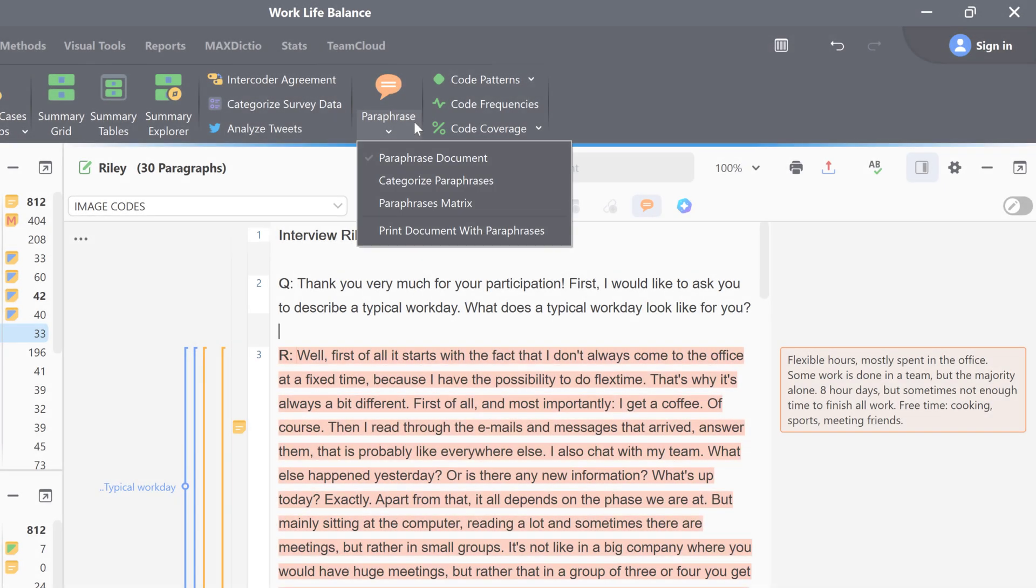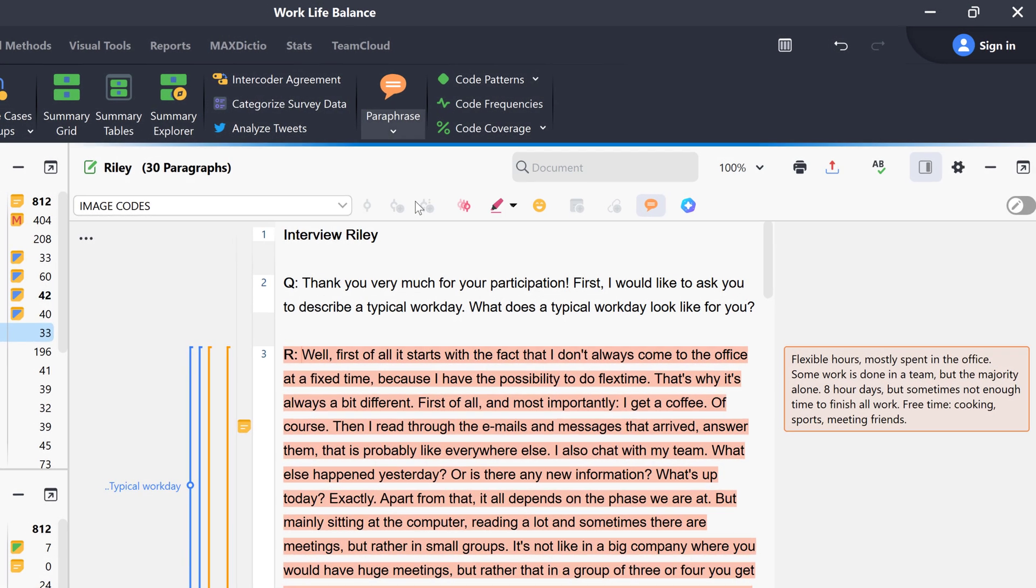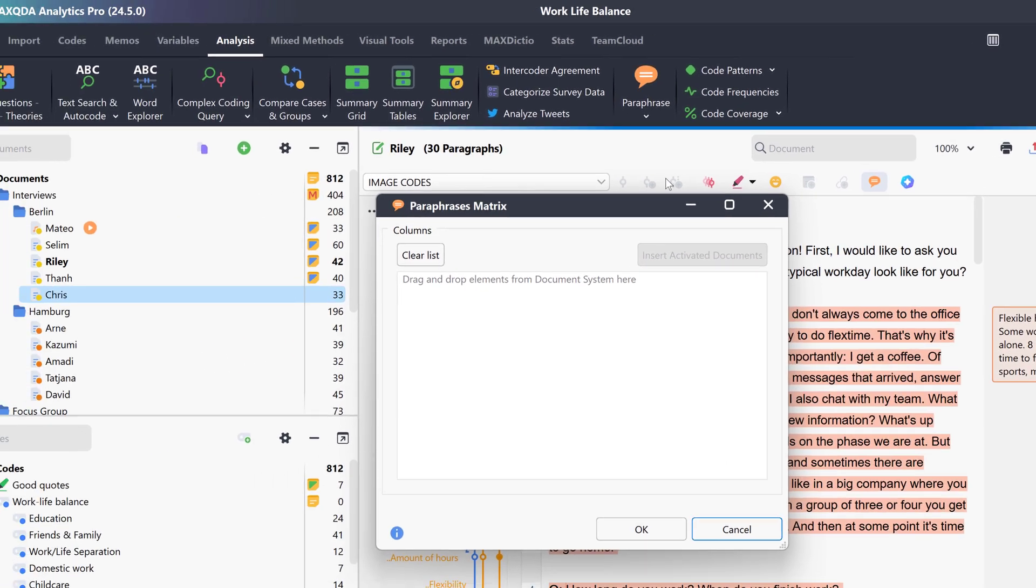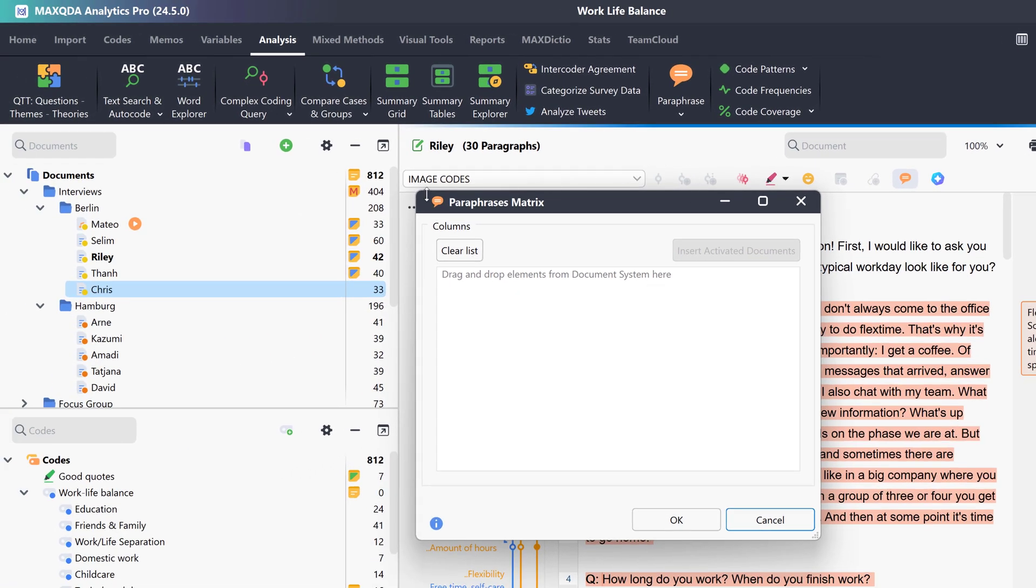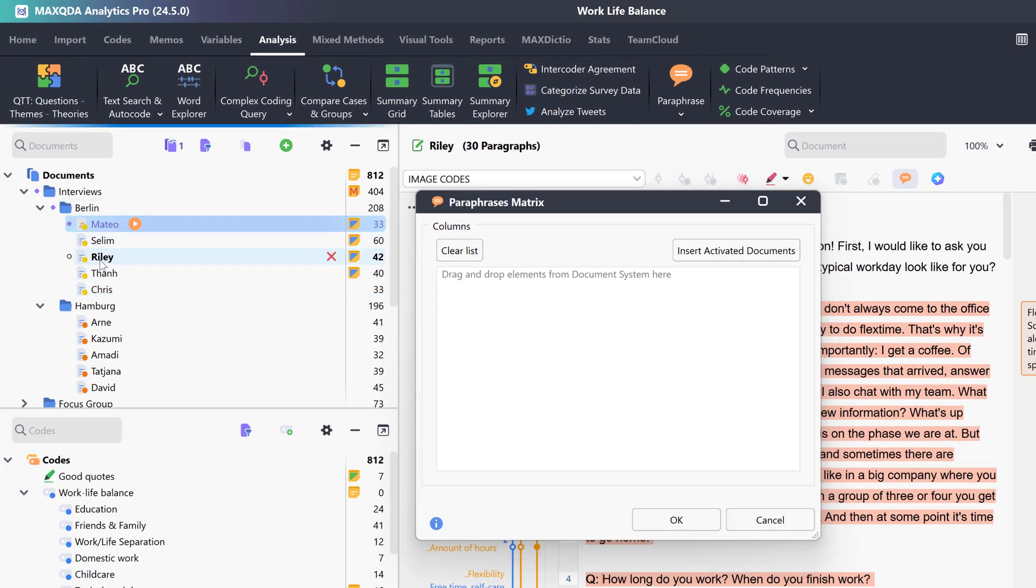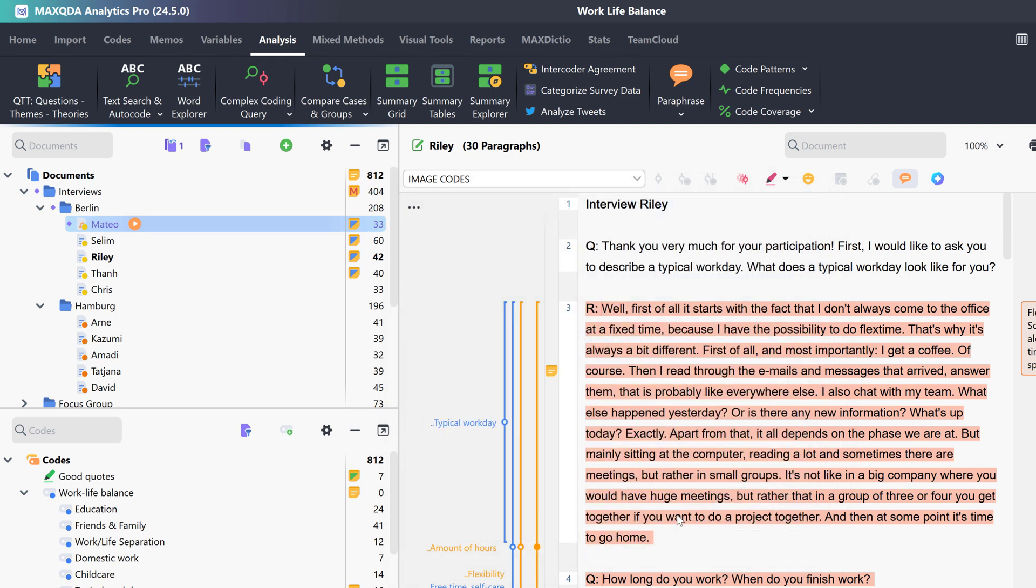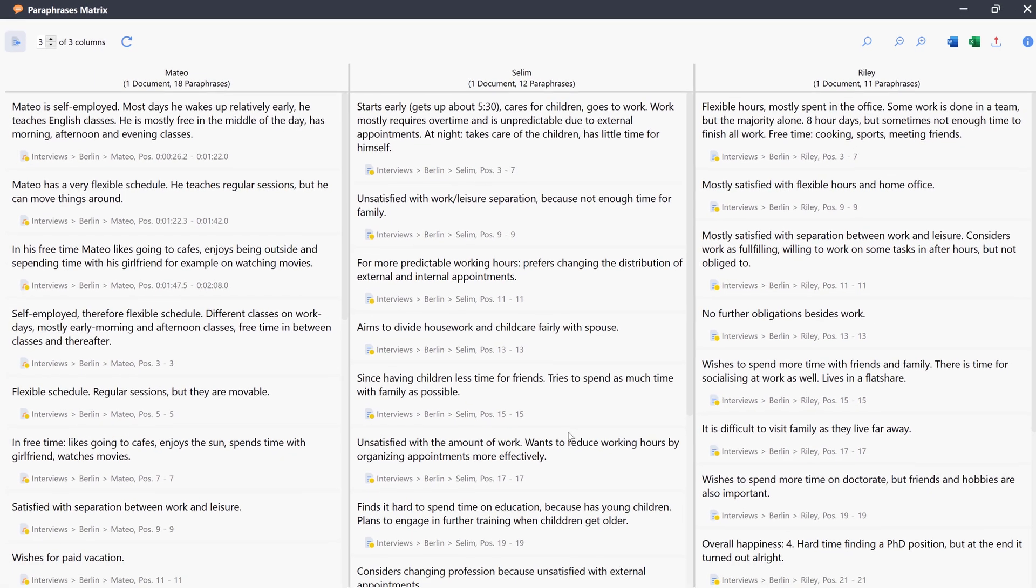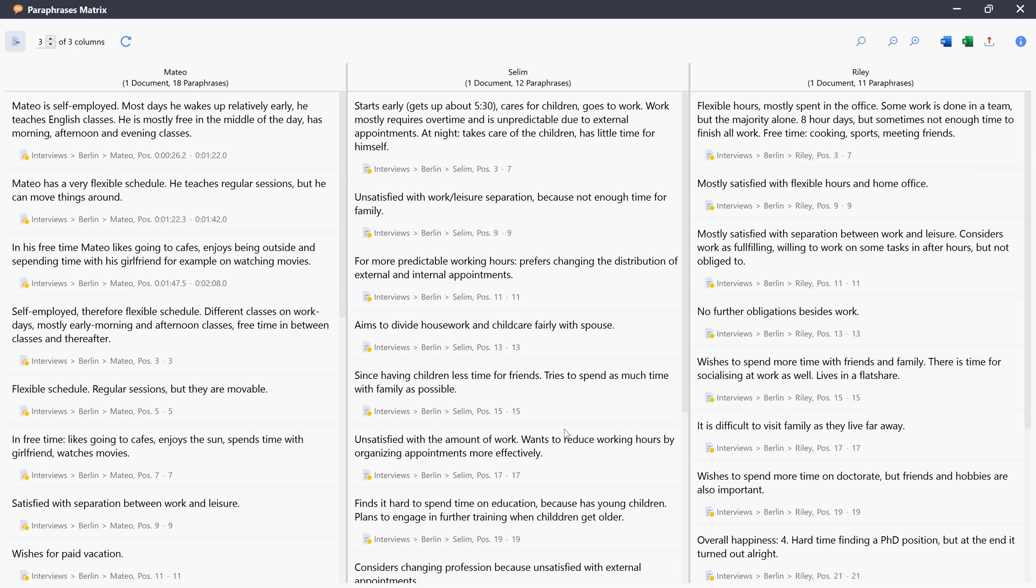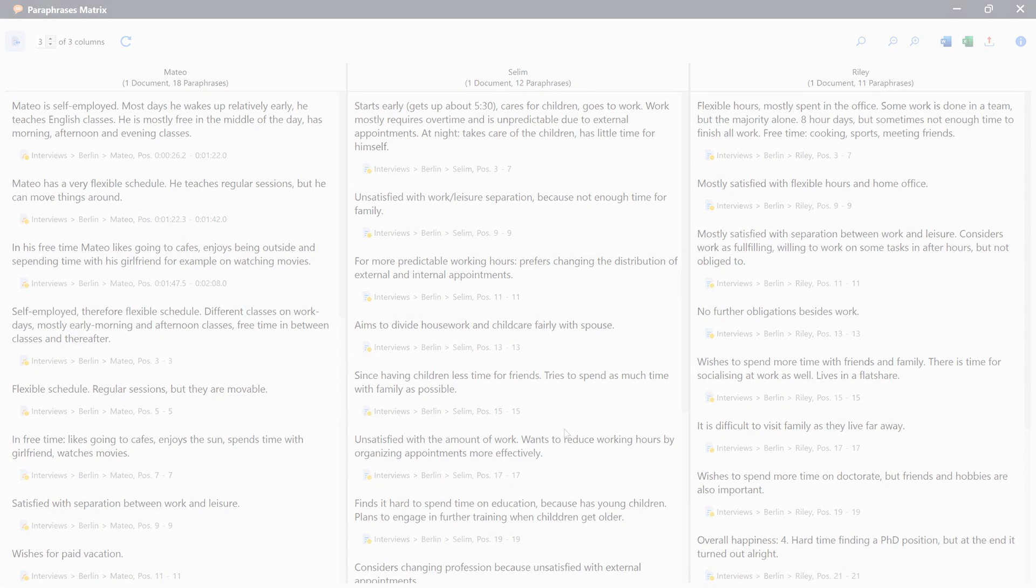I can also display the paraphrase matrix for different documents, document groups or sets. To do this, I simply select some documents and drag them into this window. The paraphrases that have been created in the individual documents, document groups or sets are listed here, next to each other.